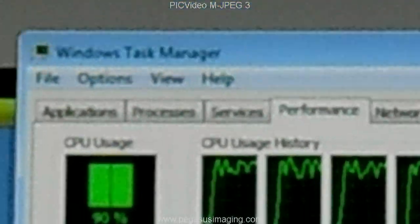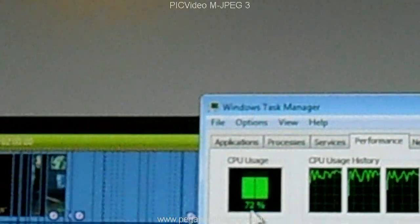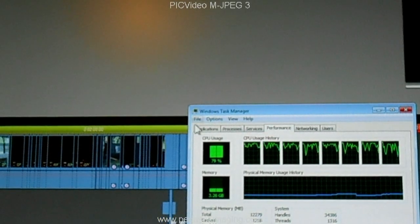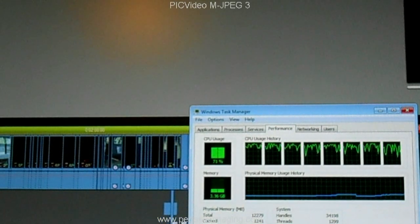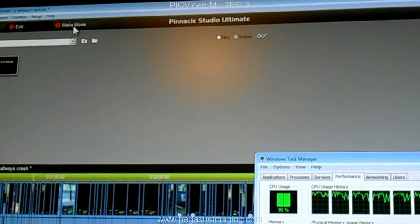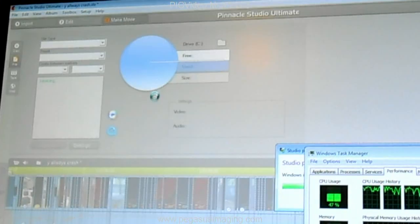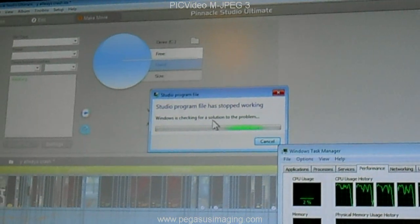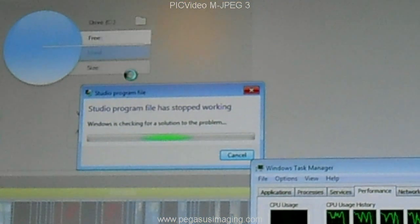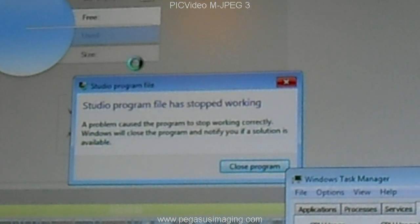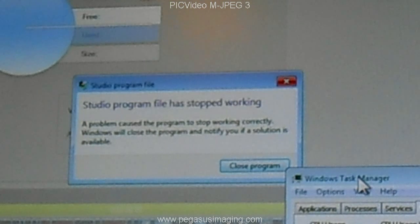It drops down after a few minutes occasionally, but whenever I go and click the Make Movie tab, it does something I'm not really sure how to fix. When I click it, it just crashes and it gives me the same message every single time. I've uninstalled it and reinstalled it twice now and nothing seems to be working.